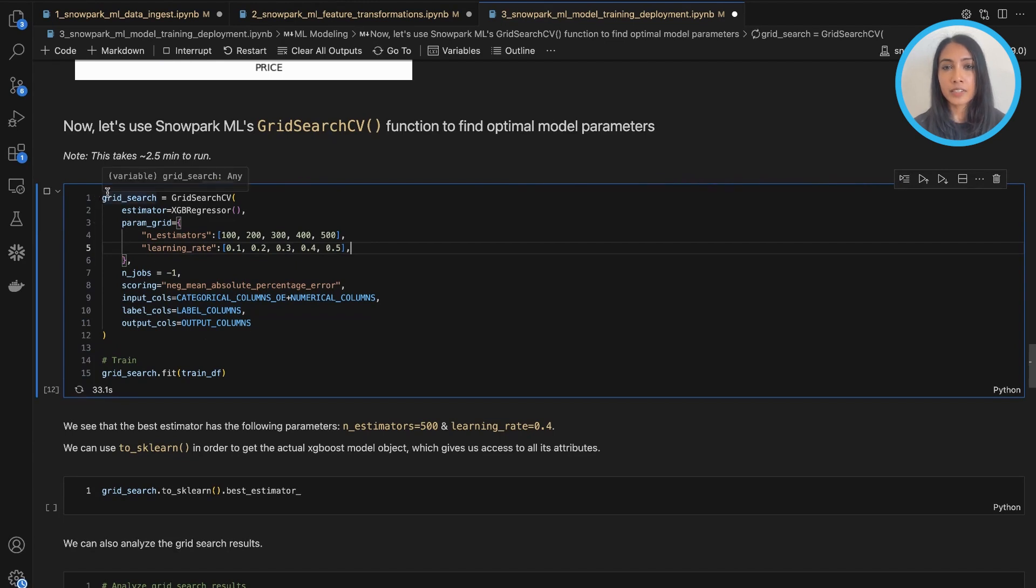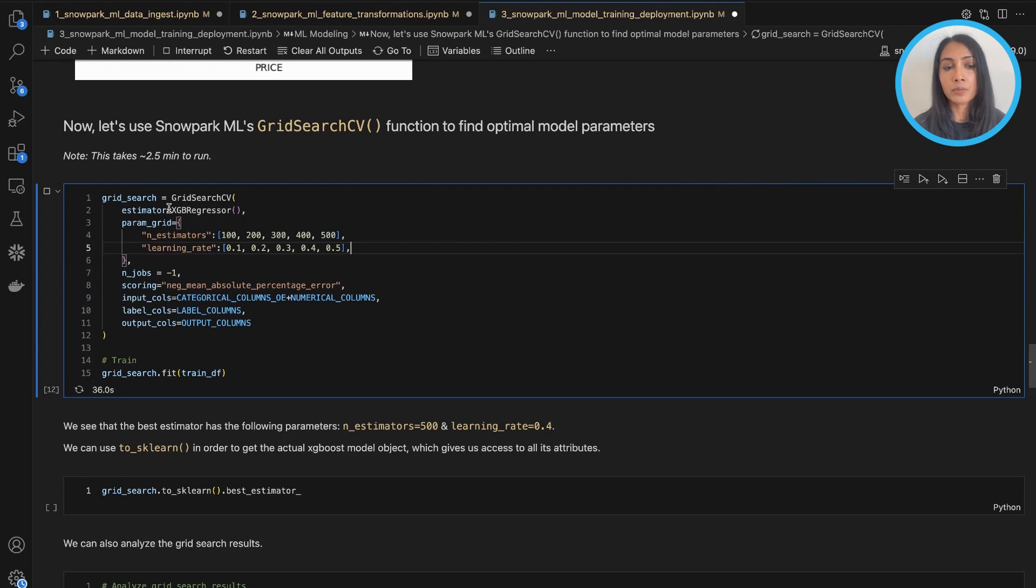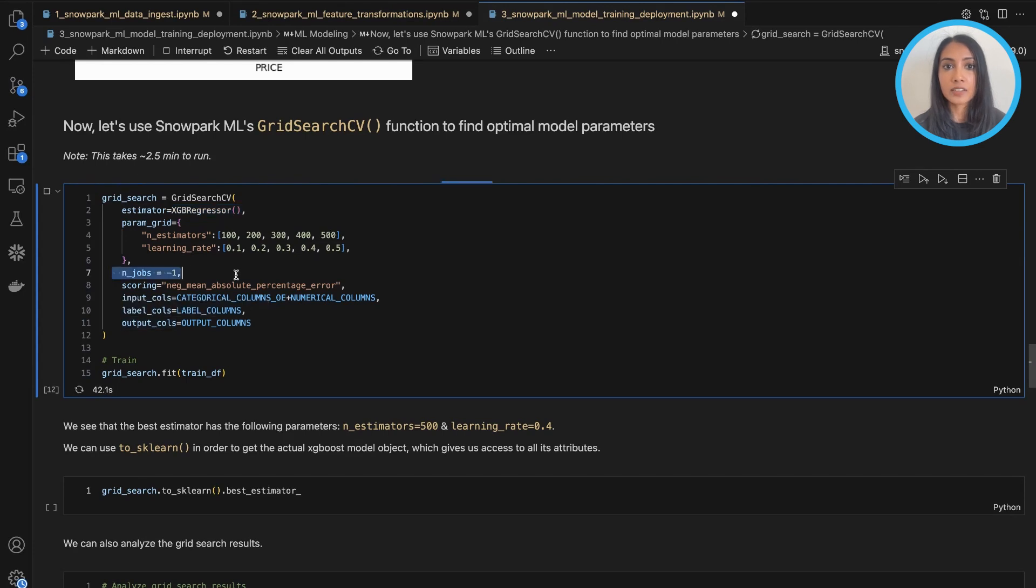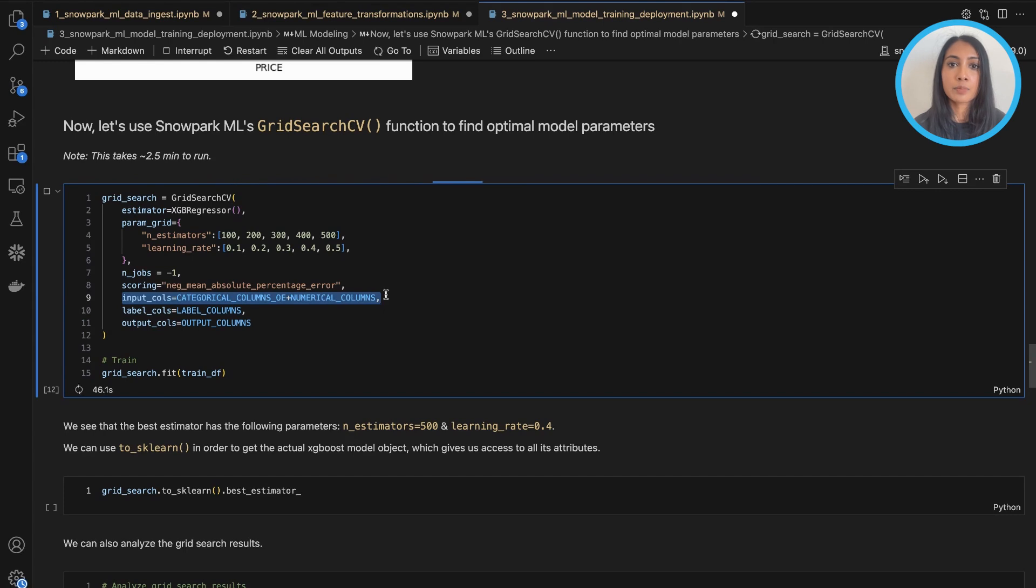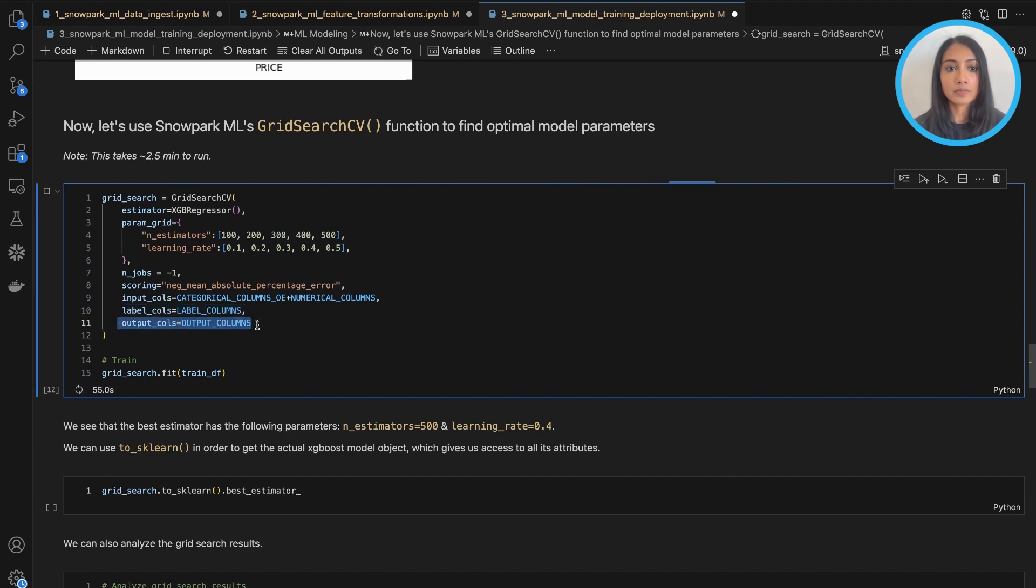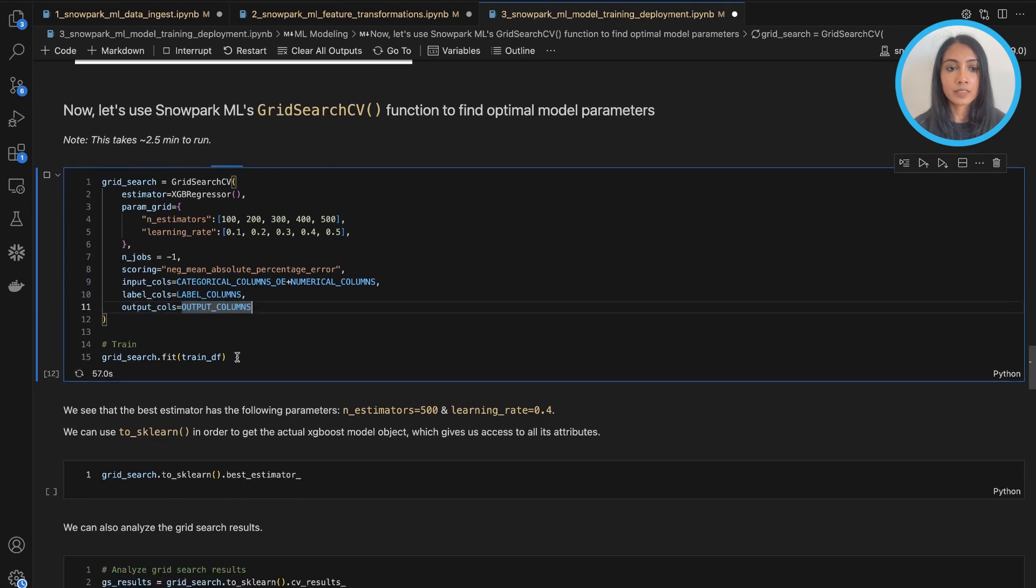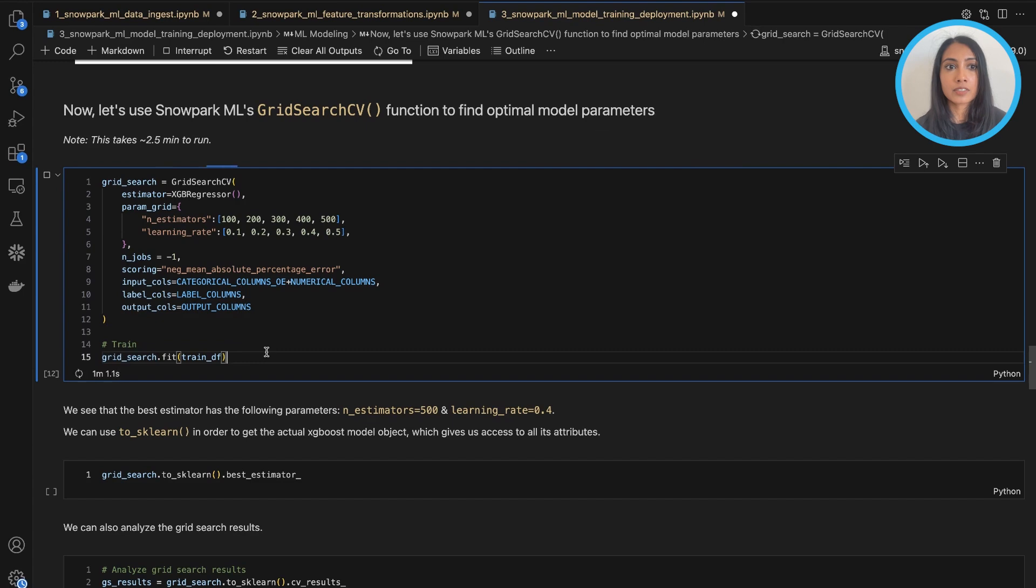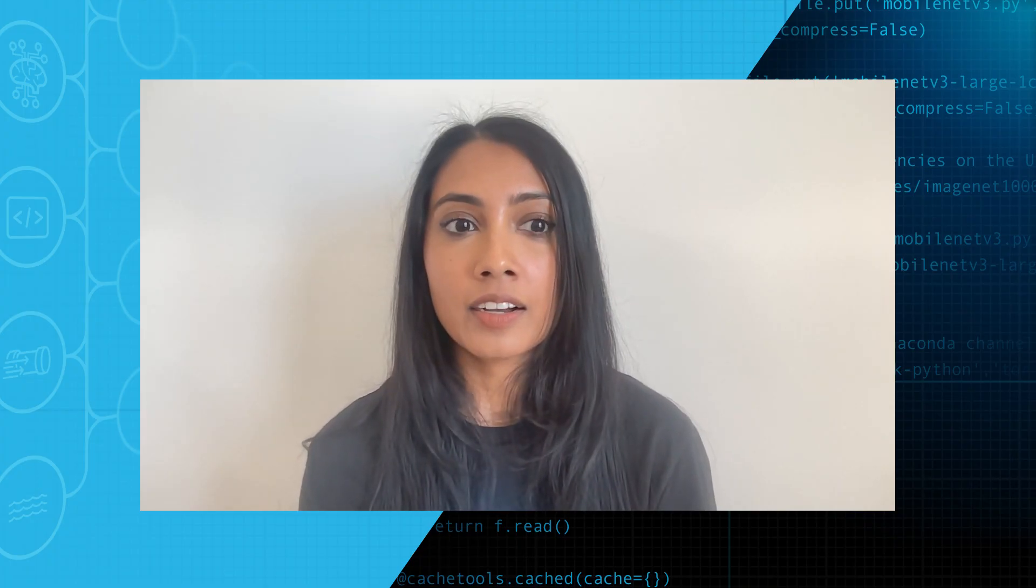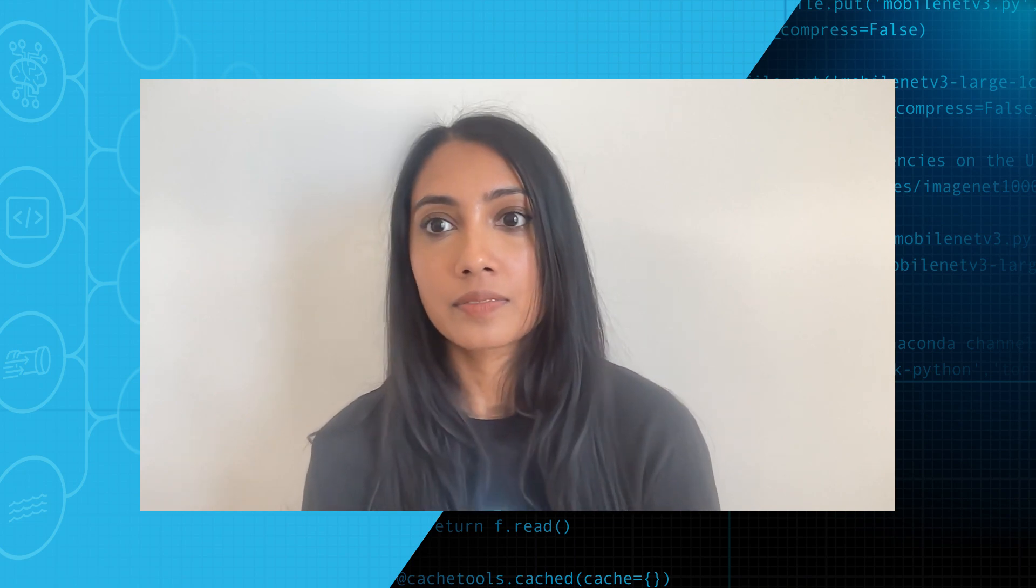And setting up this function is fairly straightforward as well. We just pass in the estimator here. We want to make sure we're using all the threads in our node. And then we just pass in all of the input columns as well as our label, which here is price, and then what our output column should be named as. And then we just run the fit and wait for it to give us the optimal model. So this will take about two and a half minutes to run.